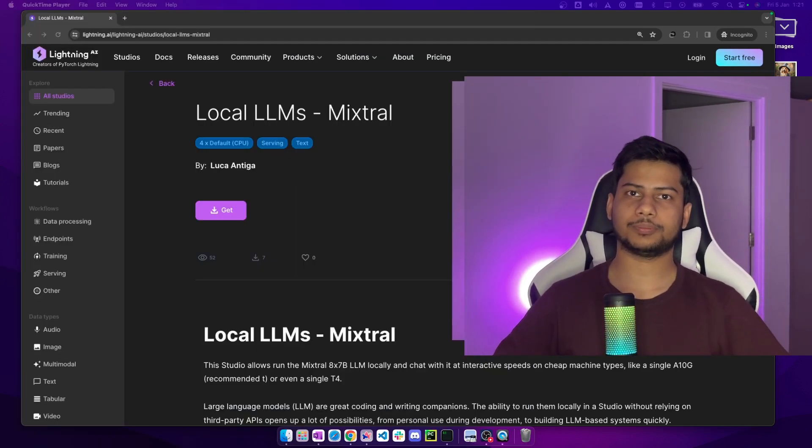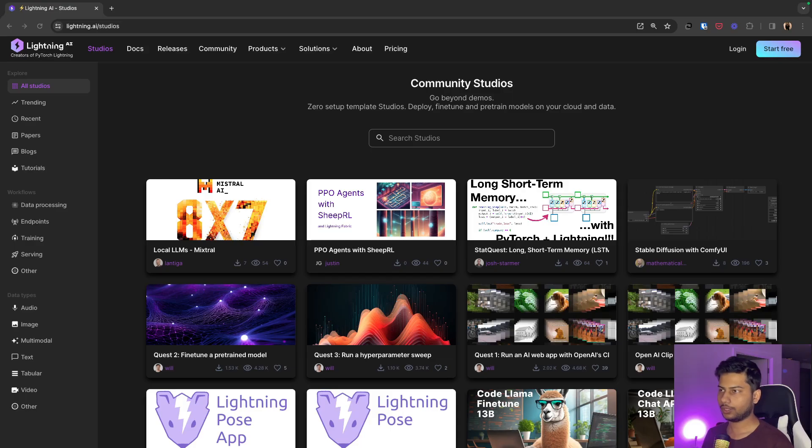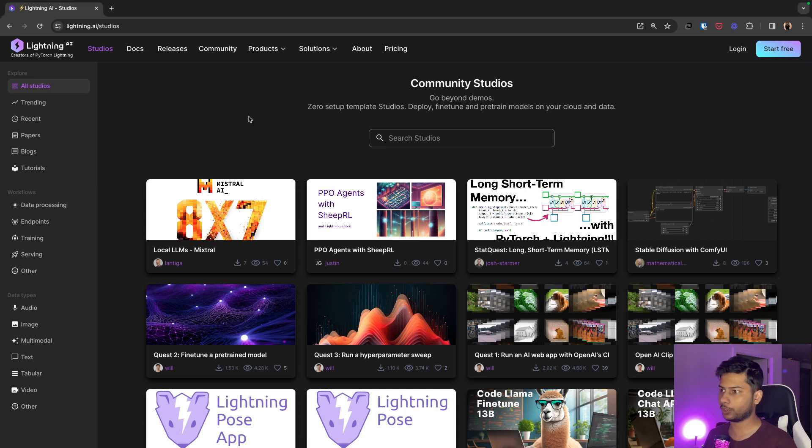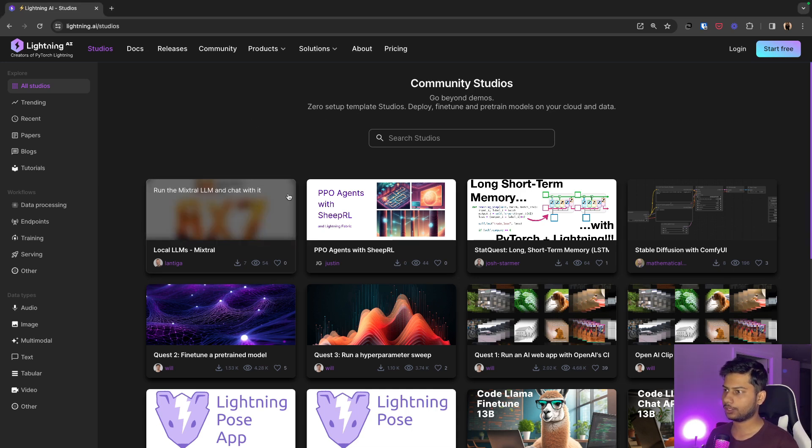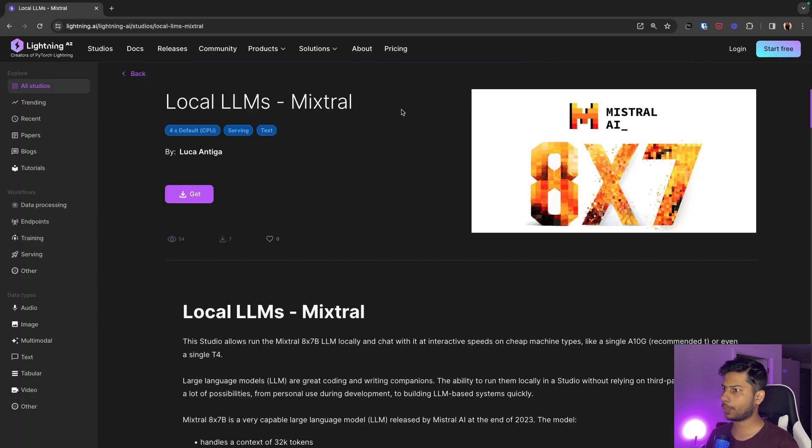So let's test it out. Head over to lightning.ai/studios. You will find a couple of studios. Select Mixtral from here.